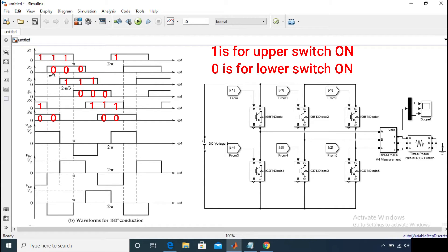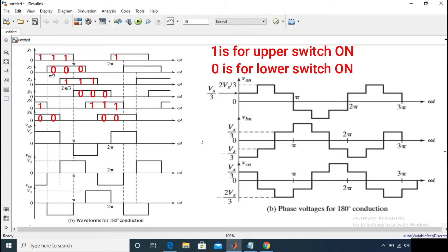There are eight switching states present for a three-phase inverter circuit, including the 111 and 000 states — that is, all the upper switches on and all the lower switches on. From the graph you can easily recognize the switching state corresponding to each 60-degree conduction mode. On the right-hand side you can see the phase voltage waveforms for the 180-degree conduction mode.